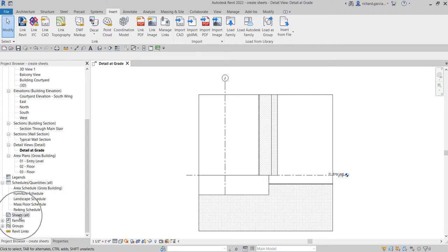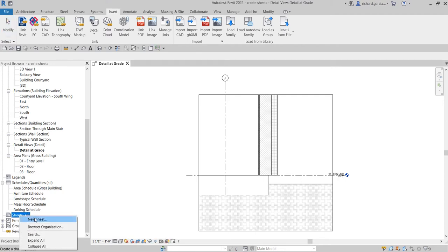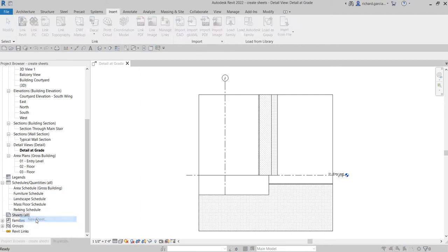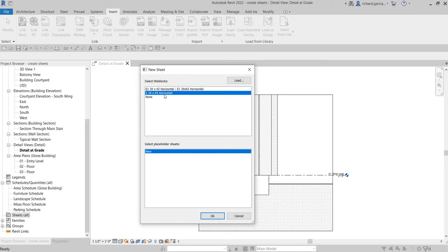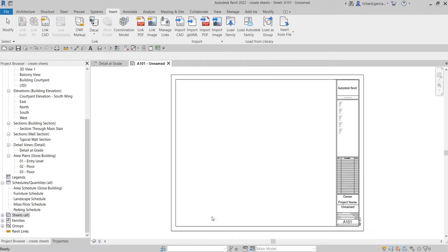Right-click on Sheets and select New Sheet. You'll see the title block you just loaded—E 34 by 44 Horizontal. Select that and click OK. In this exercise, I'm showing you how to do this. In our next video, we'll learn how to insert views into our sheets.